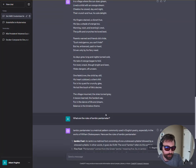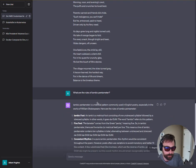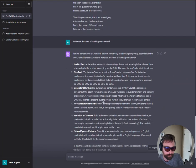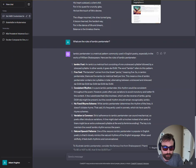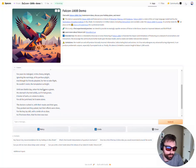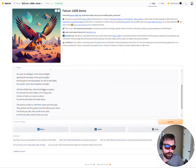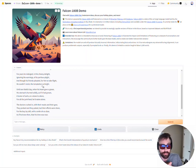I asked GPT-4 for the rules of iambic pentameter and it does know that it has ten syllables as a rule. However, it also points out that these rules are often broken because they're very stringent. I didn't go further in asking it to correct the poem to be syllabically correct. Falcon 180B also didn't hit the syllable count. So first impressions, content-wise, they're both pretty good.